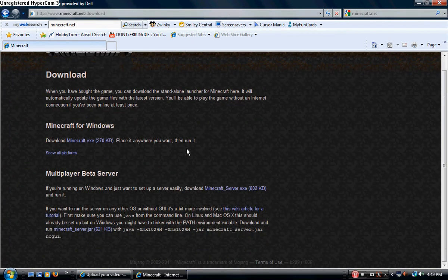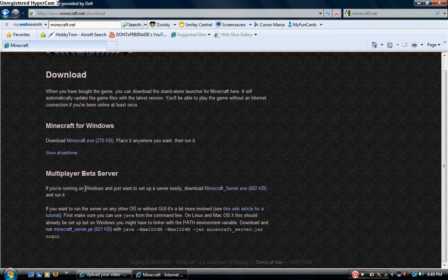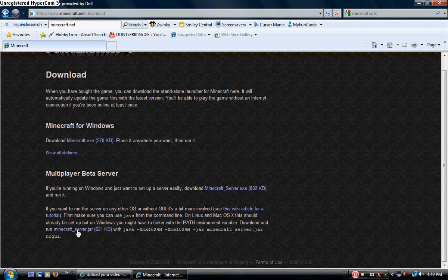What you're going to want to do is go to right here where it says Multiplayer Beta Server. If you're running on Windows, you set up the server easily — just download this link right here. You can get a wiki article tutorial if you're on a Mac and download that file. I'm running on Windows, so I'm going to click here for the server.